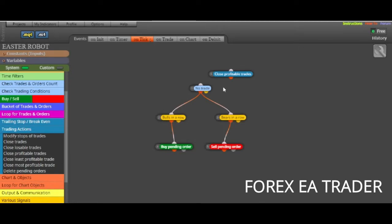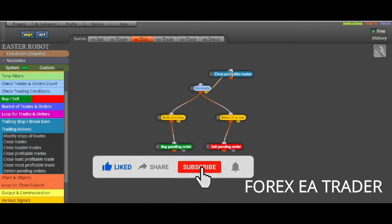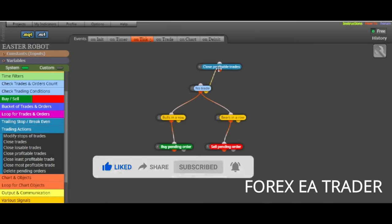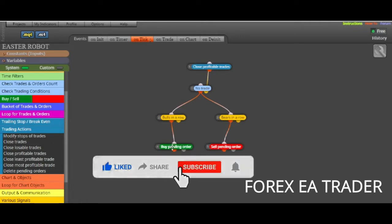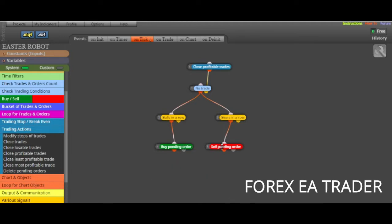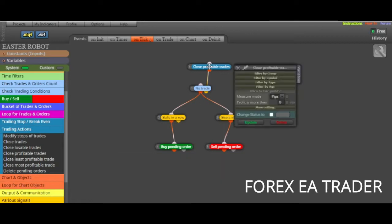So these are the two blocks that we're going to talk about. First, close profitable trades. What we're going to do is actually link this to our robot. That's how you do it. So what it's going to do is when this happens or when this happens and the trades are opened.